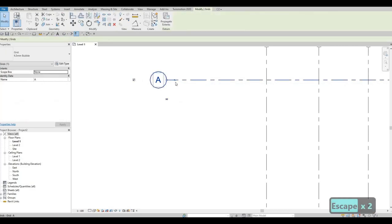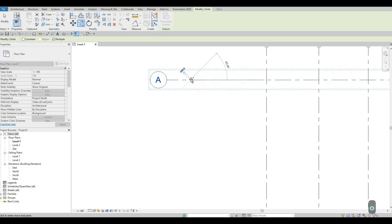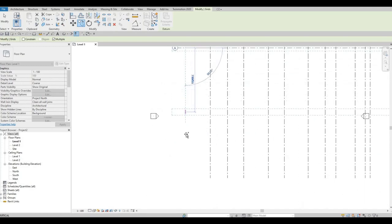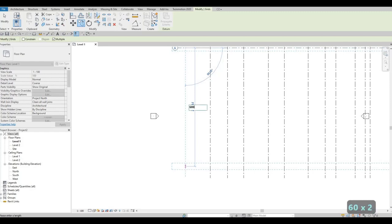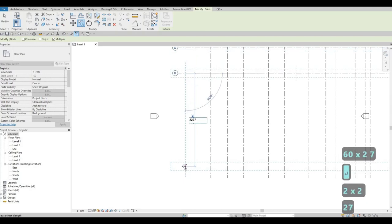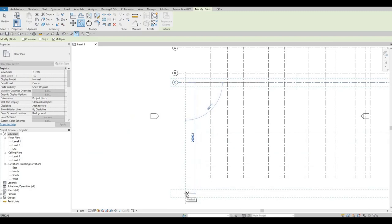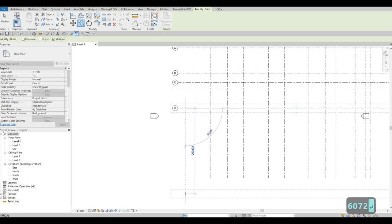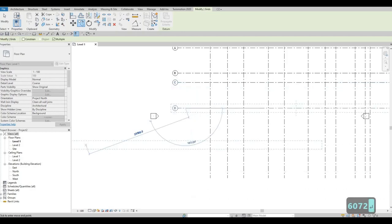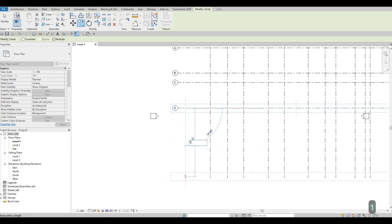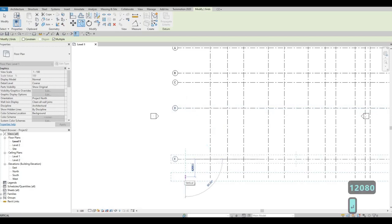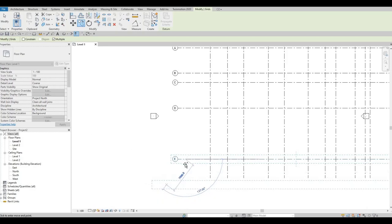Once we start adding grid lines again, Revit will sequence them in letters. Press Escape twice, select that grid line, and type CO for the copy command. Grab it and pull it down. The first value to type is 6007, then 2227. I'll pull up my reference — next is 6072, then 12080. Press Enter — those give us grid lines B, C, D.